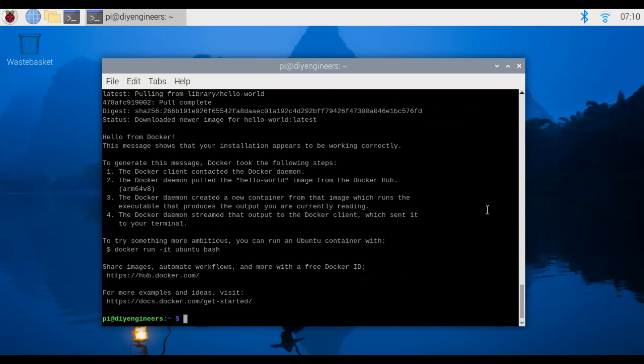It went ahead and pulled the library, pulled it, adjusted status, downloaded newer image hello world and then it runs and says hello from docker. This message shows that your installation appears to be working correctly. To generate this message docker took the following steps and then tells you what it did.